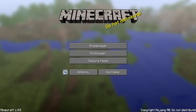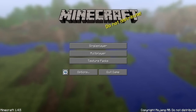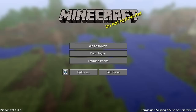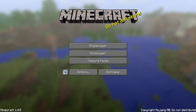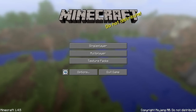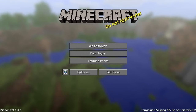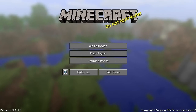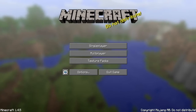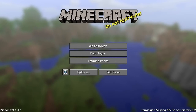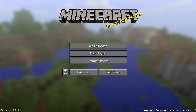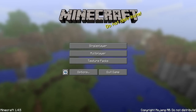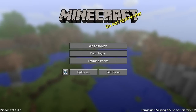Hello Minecrafters! Today we're going to learn how superflat customization is broken down. If you're like me when you first looked into it, you thought 'that's cool, except I don't understand a thing.'